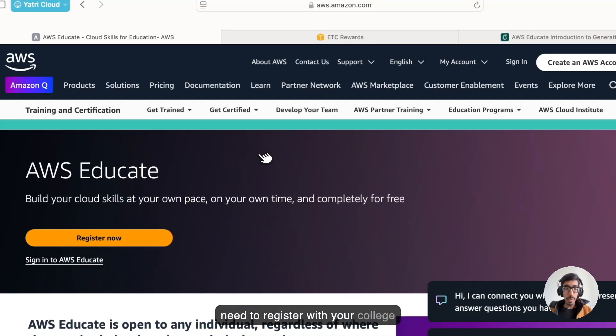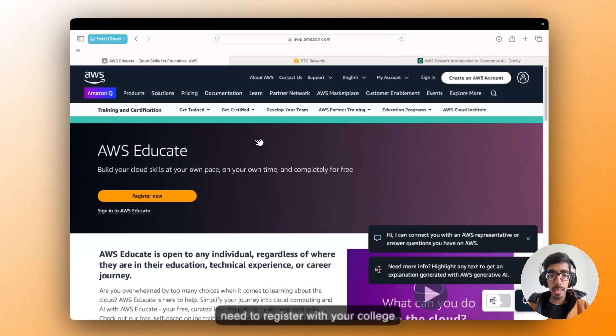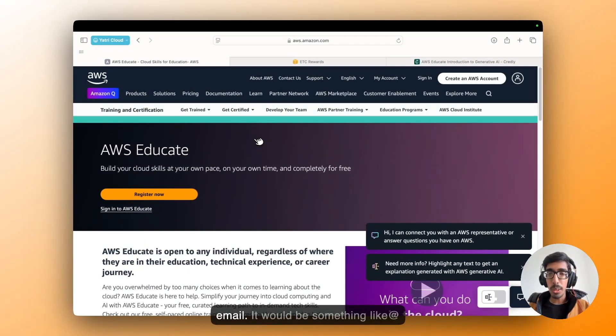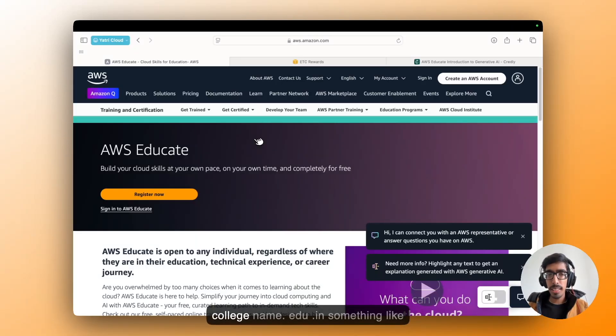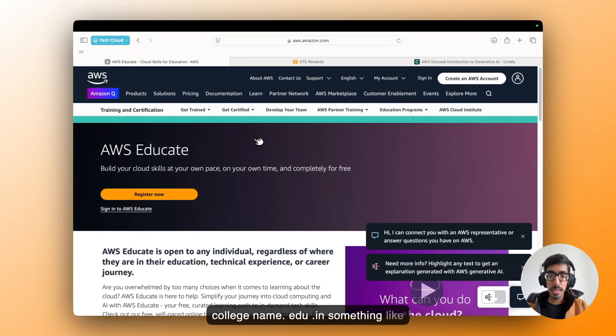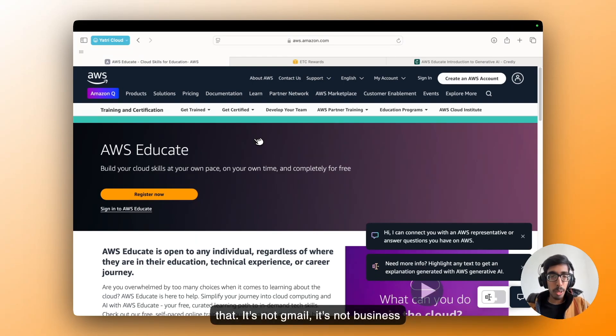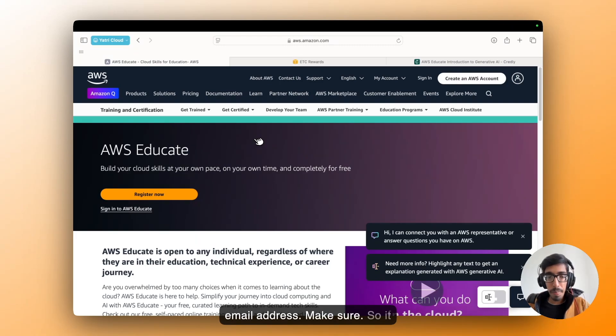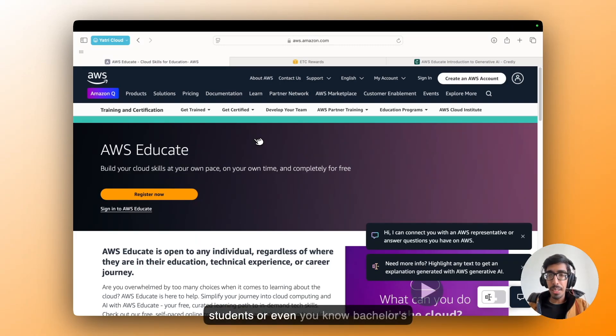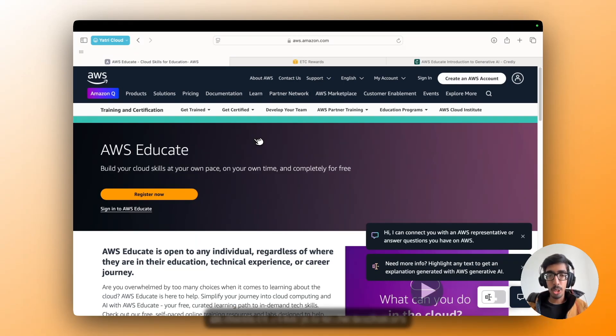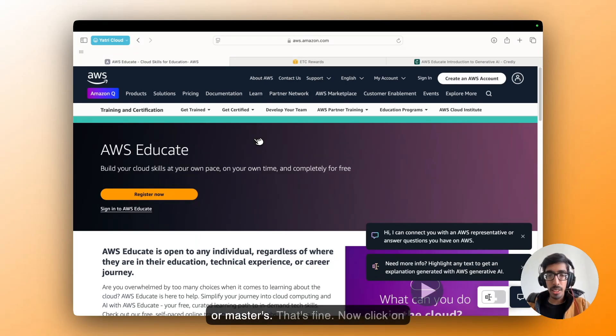Inside you need to register with your college email. It would be something like I did, college name dot edu dot in, something like that. It's not Gmail, it's not a business email address, make sure. So it would be applicable for all the college students, even bachelor's or master's, that's fine.